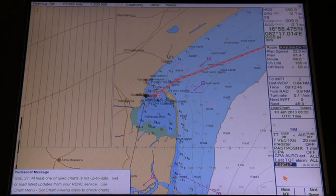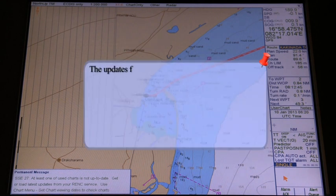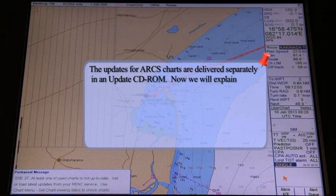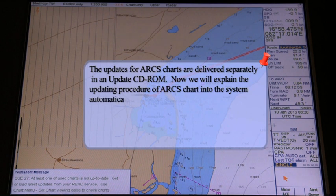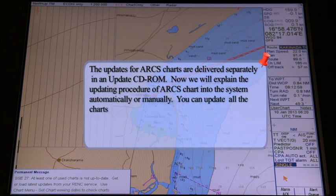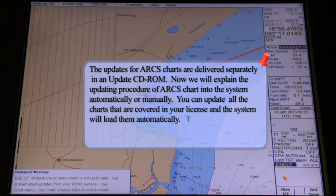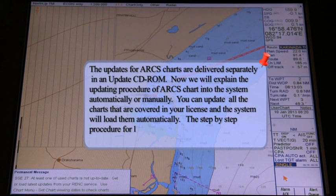Updating ARCS charts — auto load. The updates for ARCS charts are delivered separately in an update CD-ROM. This section explains the updating procedure of ARCS charts into the system, either automatically or manually. You can update all charts covered in your license and the system will load them automatically.